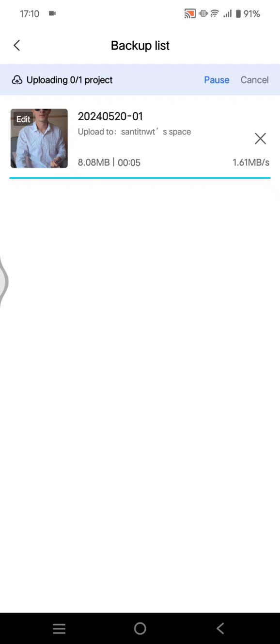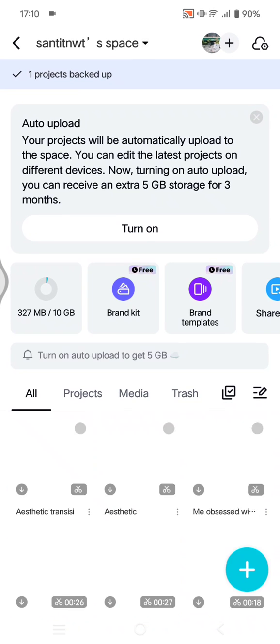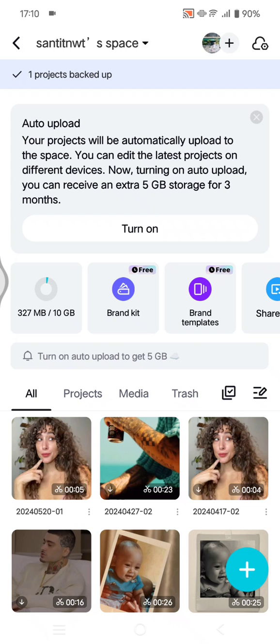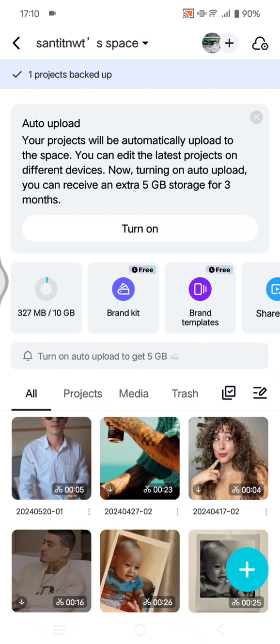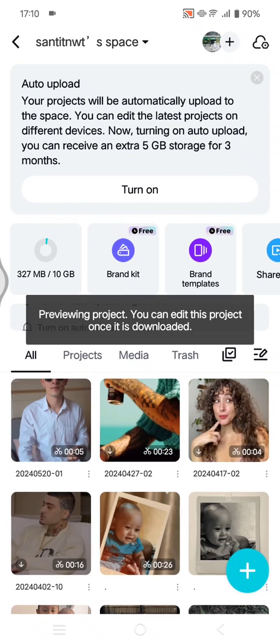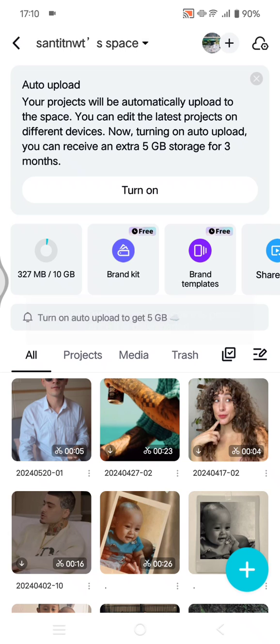But you need to make sure that on the CapCut PC you also log in into the same account, the same space that you use on mobile, so you can find the projects or the videos there.